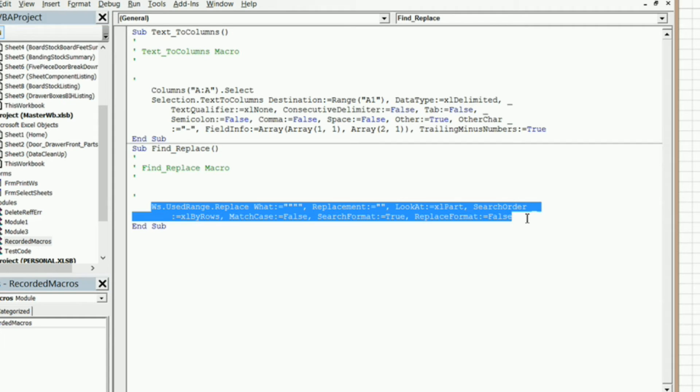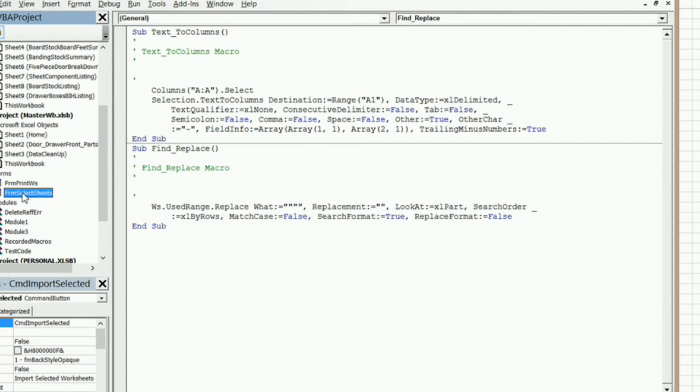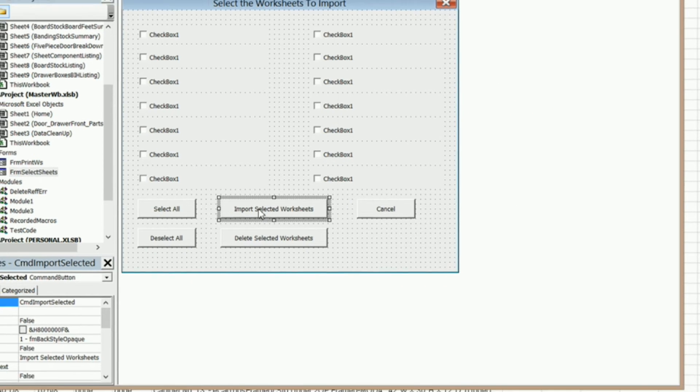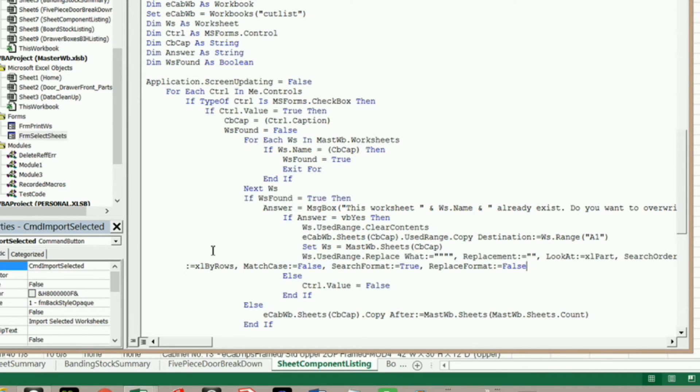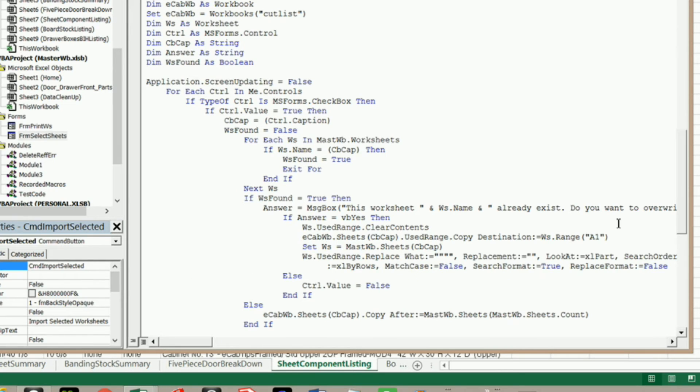Everything except for end sub. Come back into my user form and my code here, and right after set ws, I'm just going to paste it right there and just neaten this up a little bit.